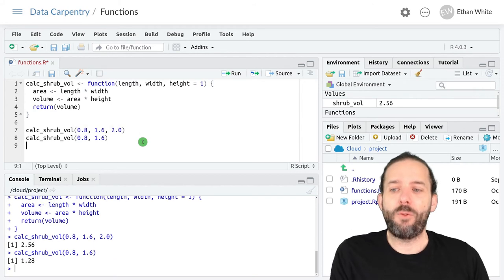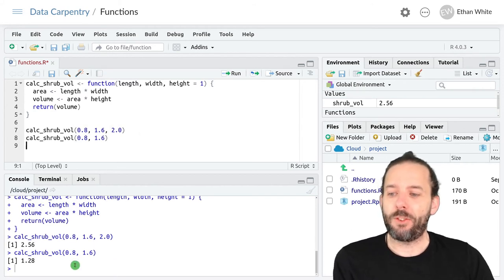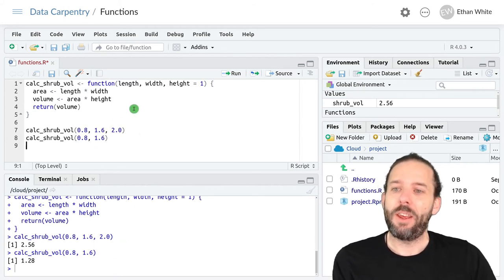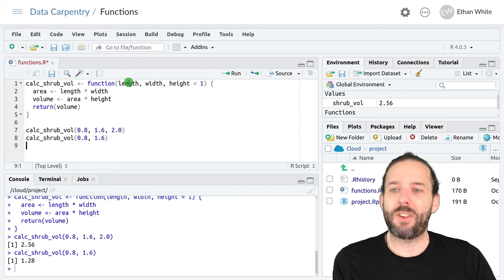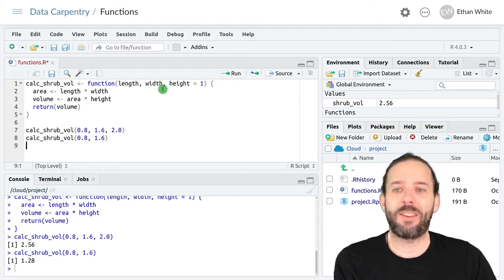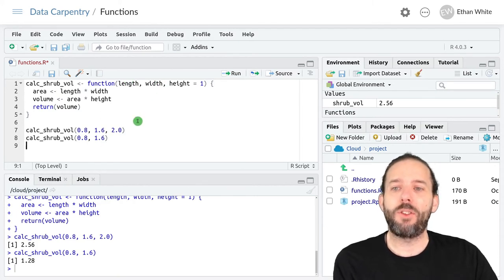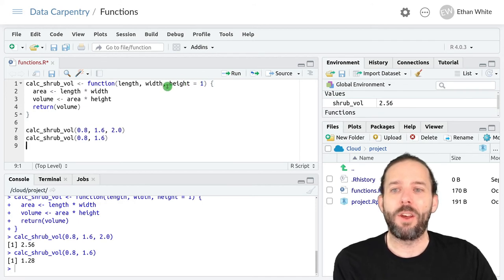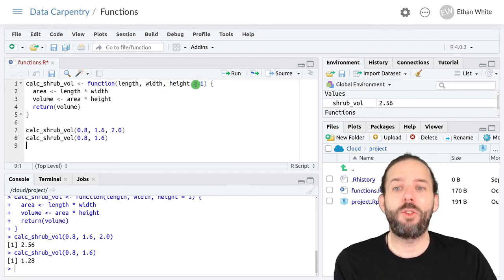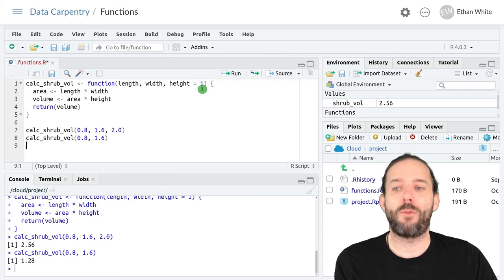If we do this, what happens is that 0.8 gets assigned to length, 1.6 gets assigned to width. And because there's no argument provided for height, our function will use this default value of 1.